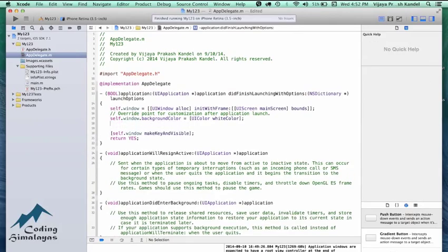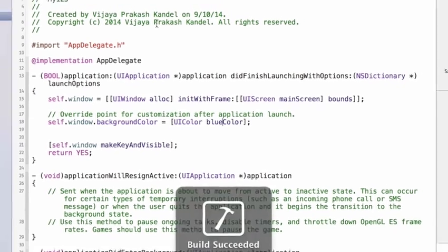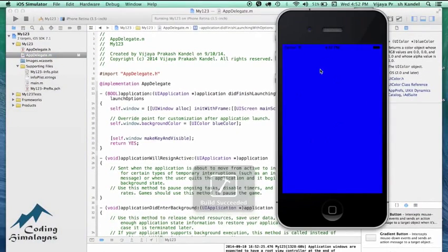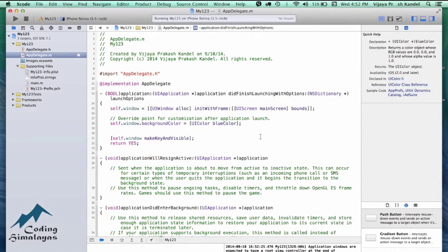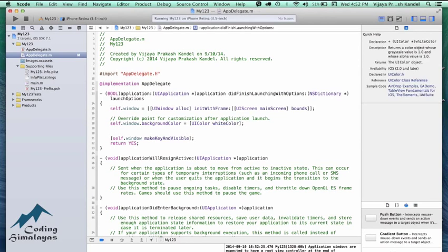The white screen you saw was this property — self.window.backgroundColor. This means that if there is nothing to show, the window shows this primary color. I'm going to change this to blue color and run it so we can see a blue screen. We got it — and that is this one line of code working. Let me change this back to white because Apple loves it and I do too.